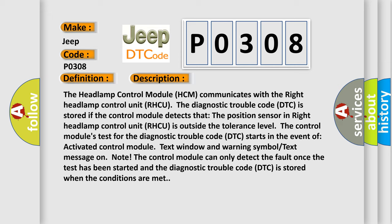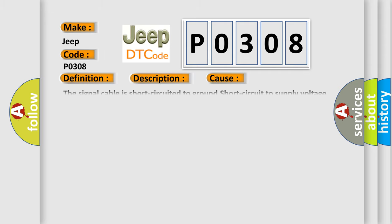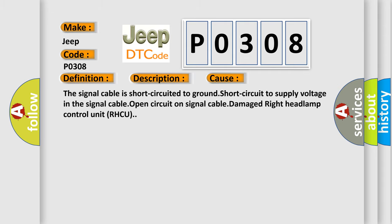This diagnostic error occurs most often in these cases: the signal cable is short circuited to ground, short circuit to supply voltage in the signal cable, open circuit on signal cable, or damaged right headlamp control unit RHCU.